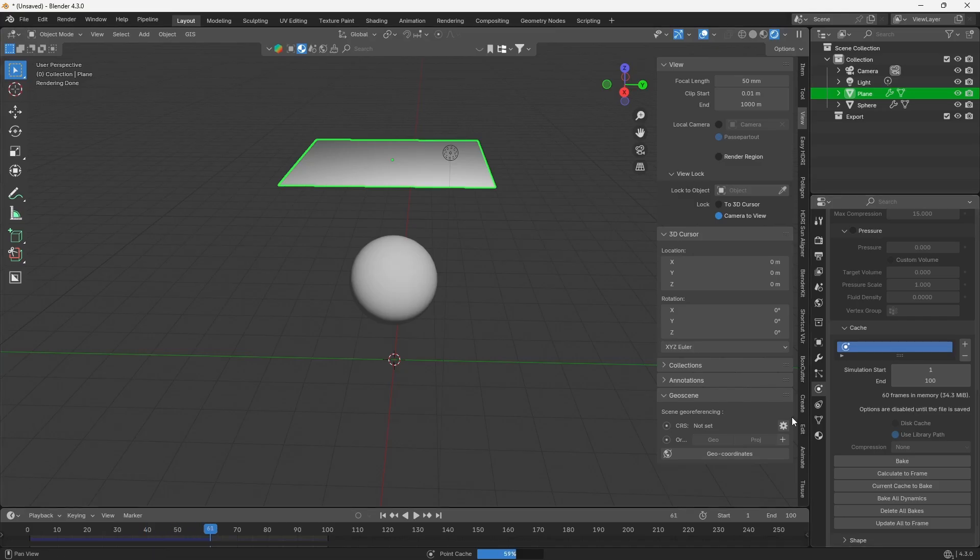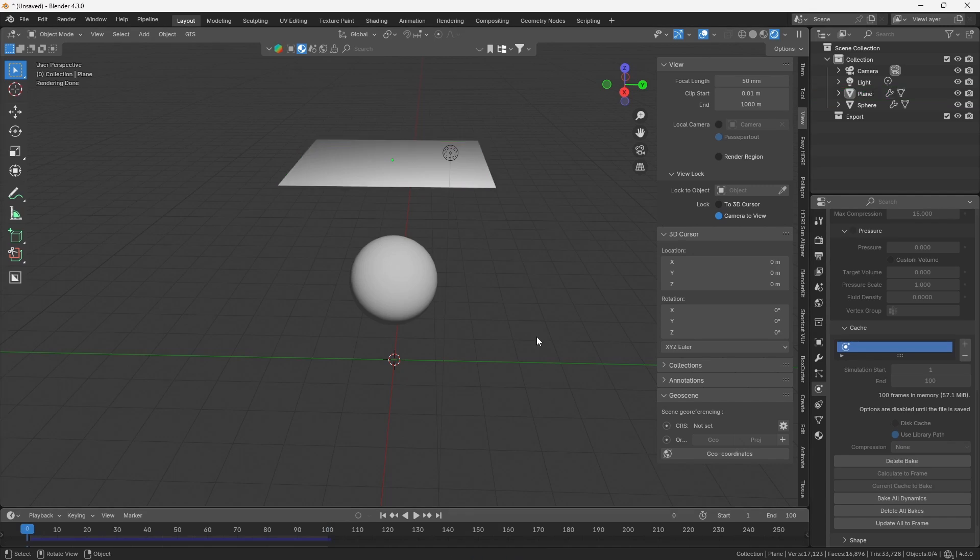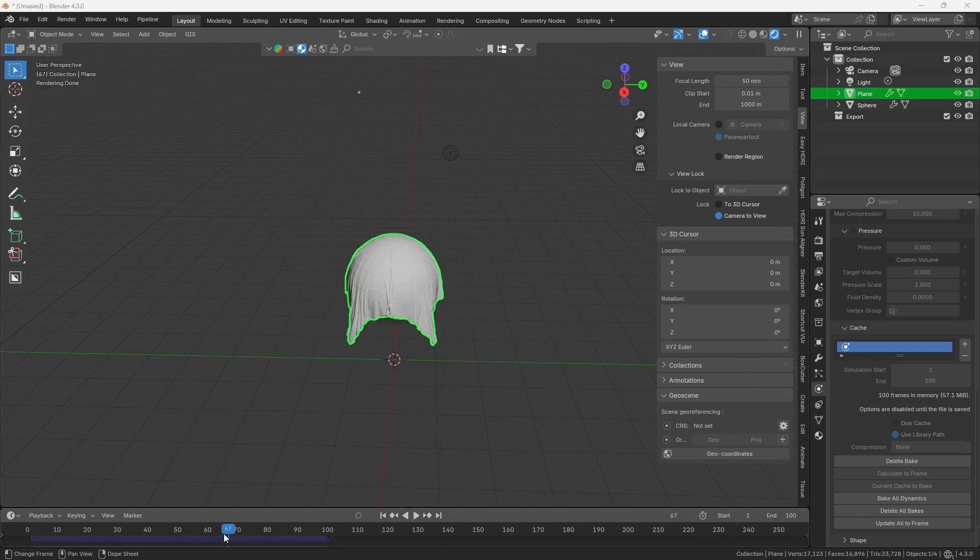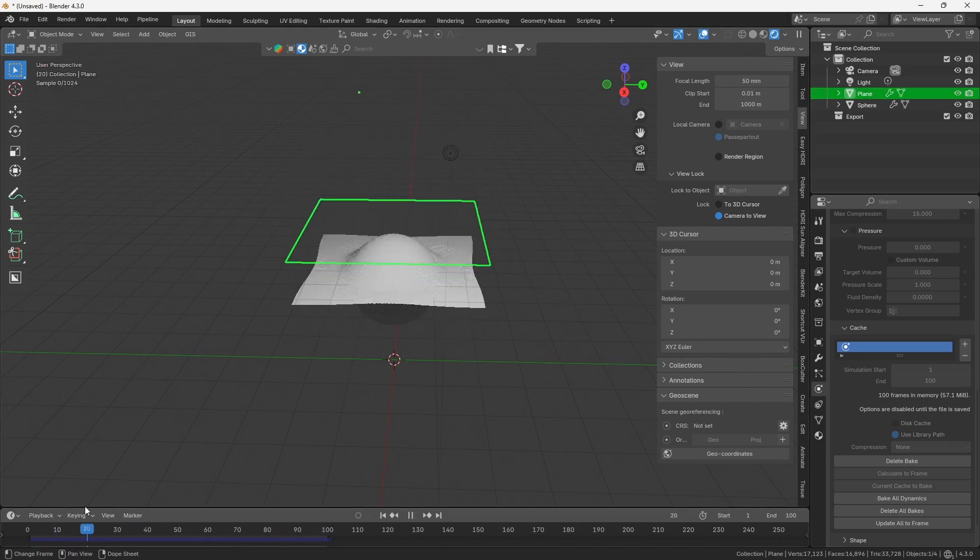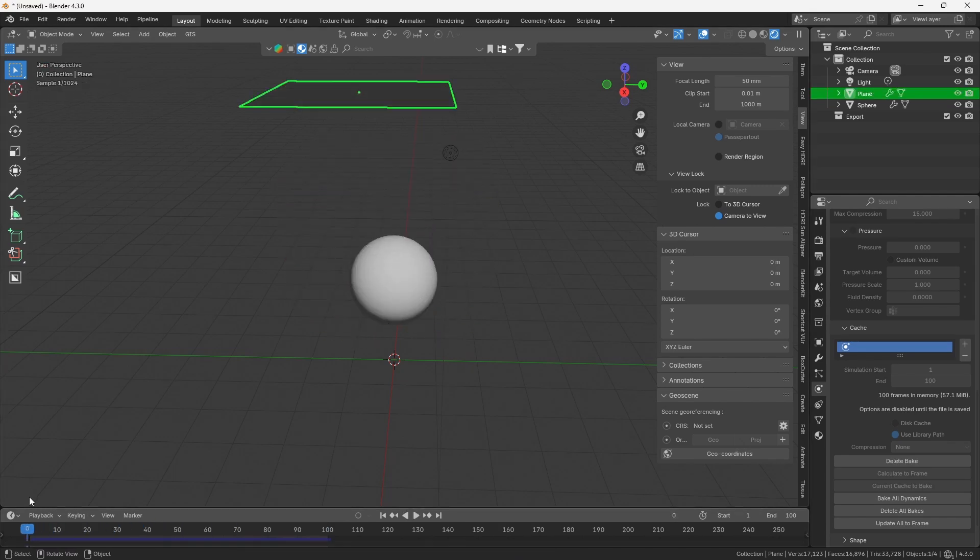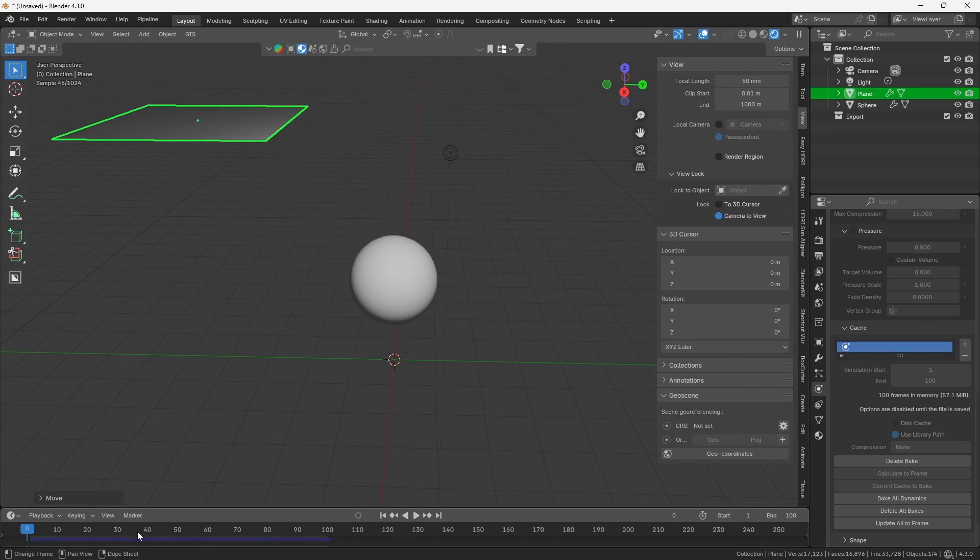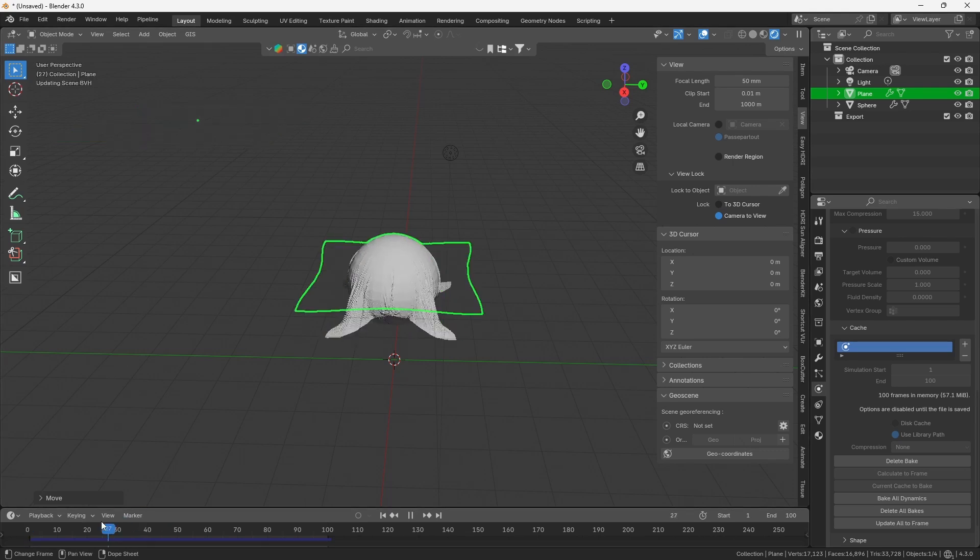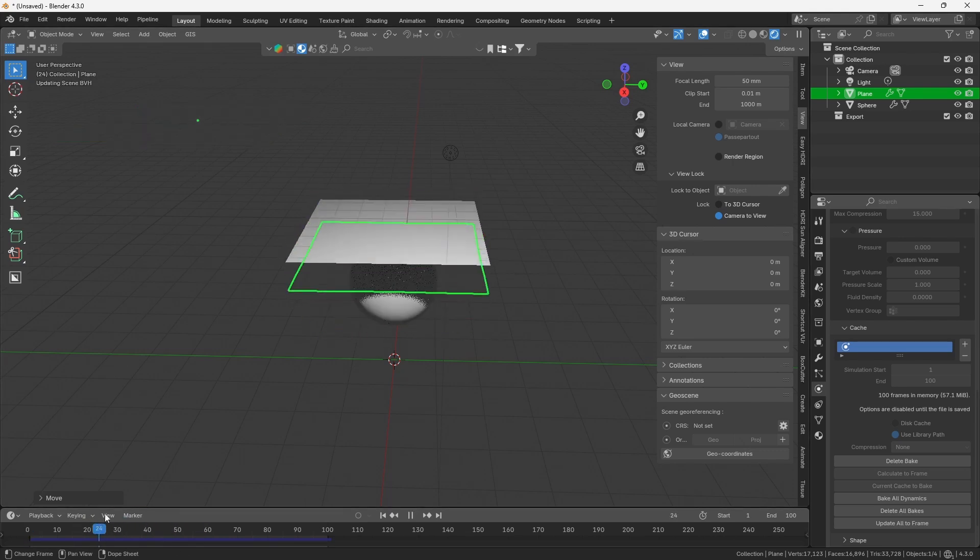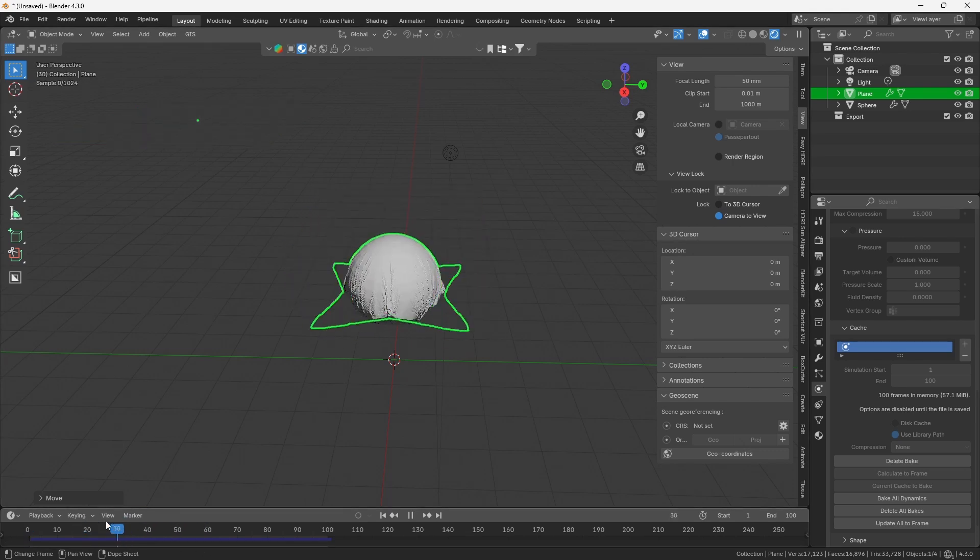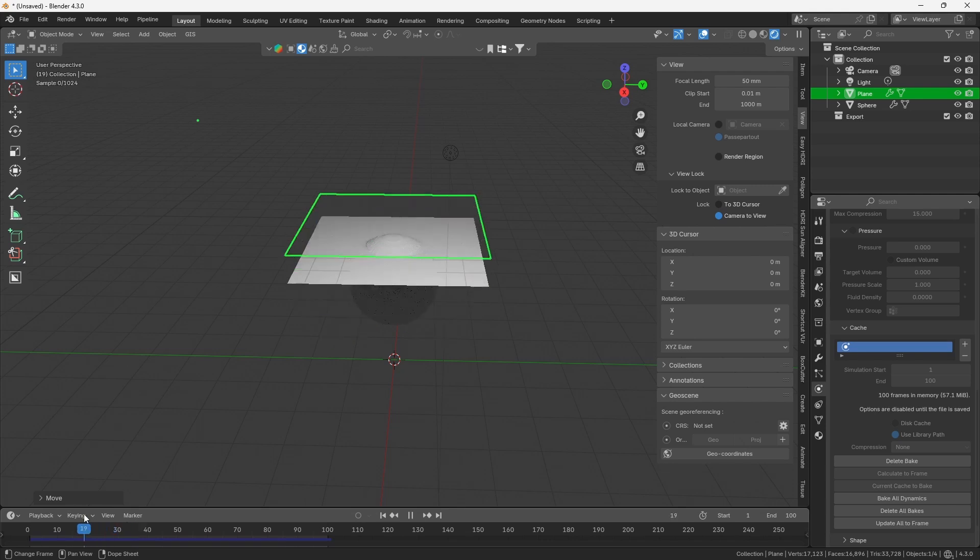Baking a simulation fixes this error, as it makes all the calculations and sets the animation in place. Because of this, you cannot change the simulation properties again without deleting the bake first. However, the animation will play much more smoothly, and the render will take much less time while being accurate as well.